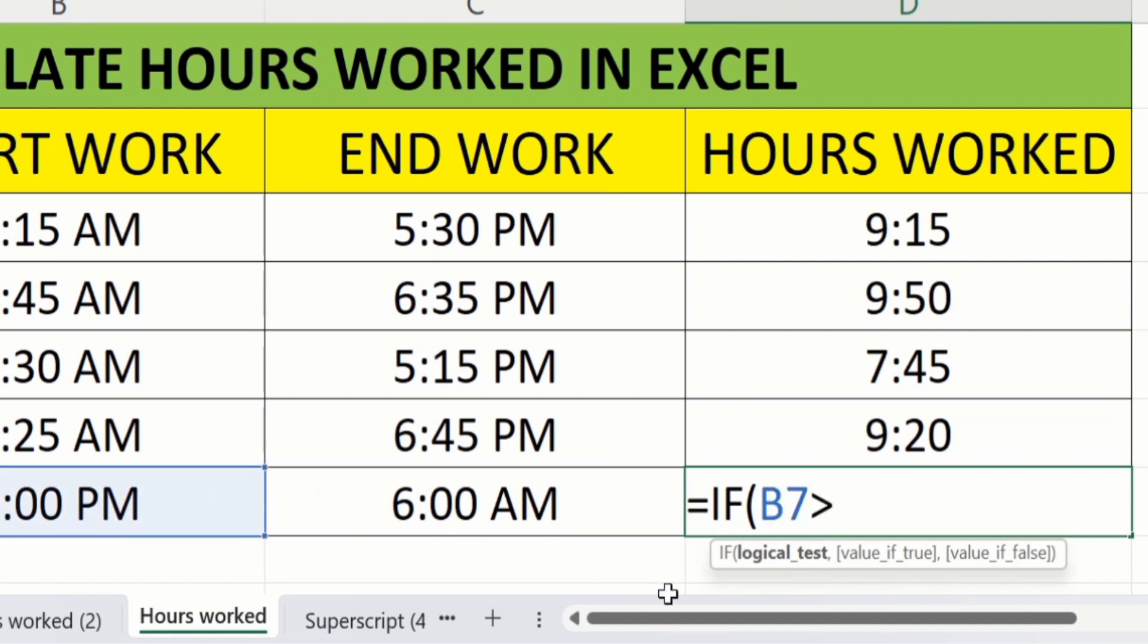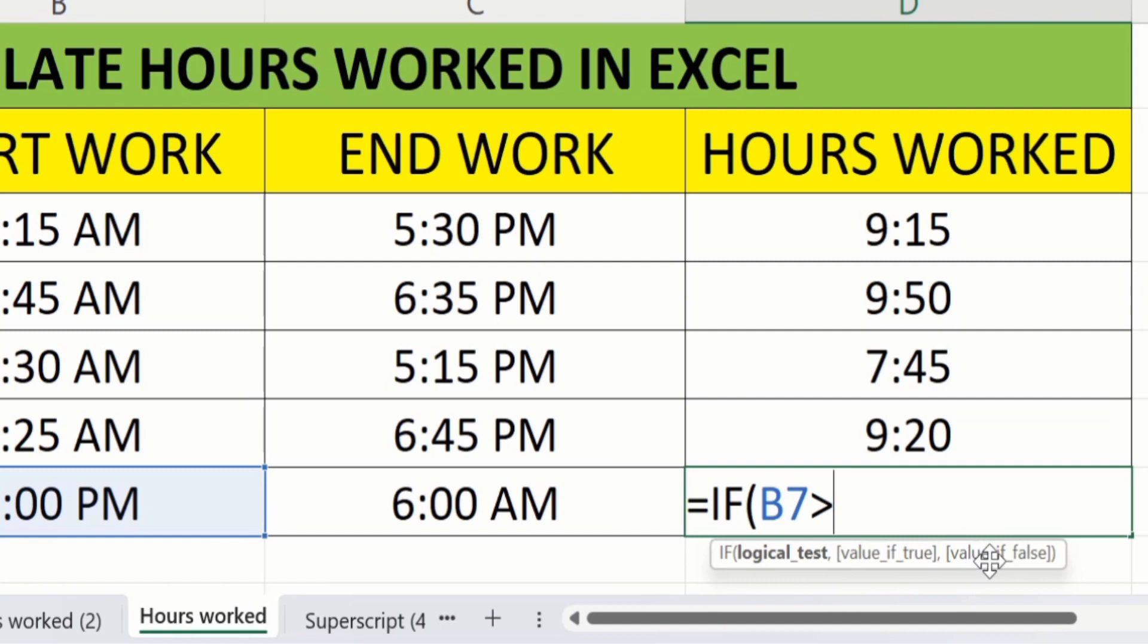Here you can see that firstly we will insert the logical test. After that we will insert the value if this logic is true. And in last we will insert the value if this logic is false.